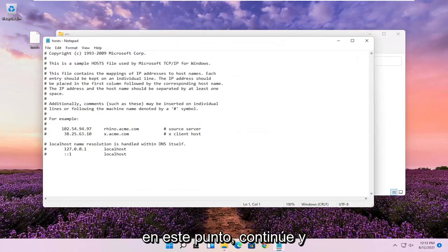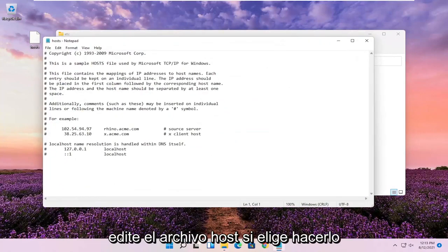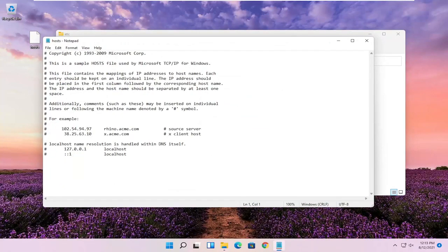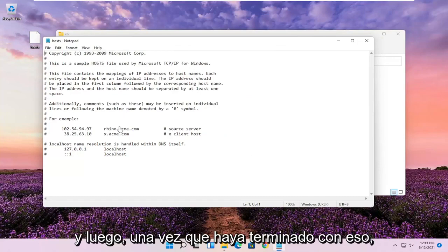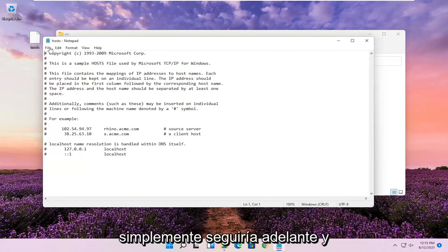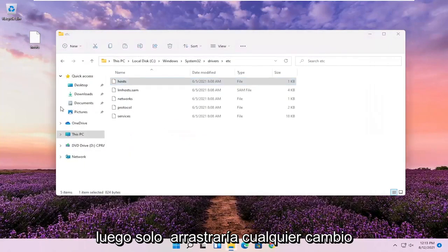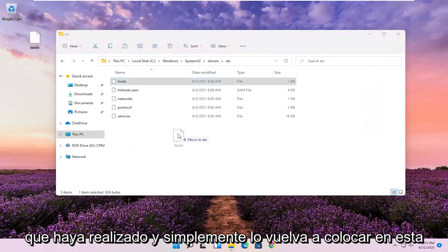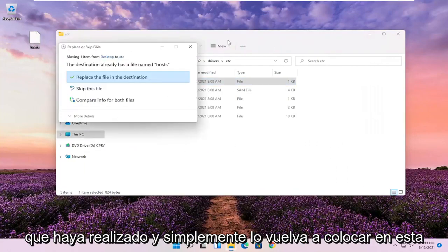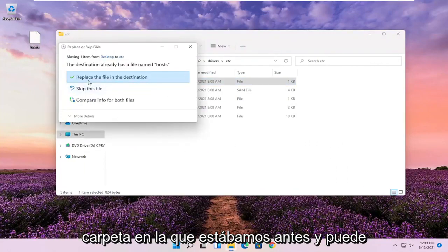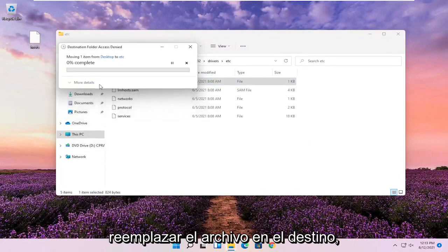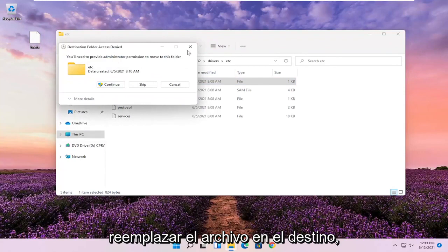At this point, you can go ahead and actually edit the host file if you choose to do so. And then once you're done with that, you just go ahead and save it. And then it'll be on our desktop and then you just drag in whatever changes you made and drop it back into this folder we were on before. And you can replace the file in the destination.